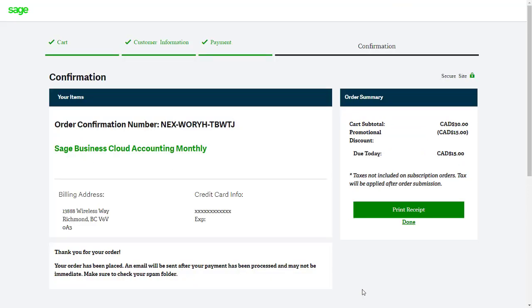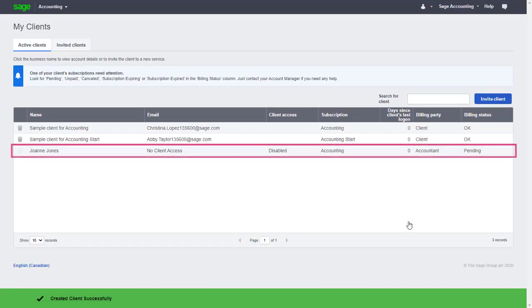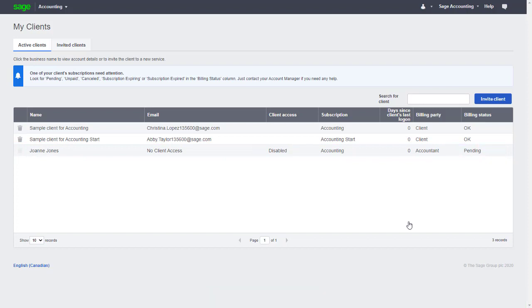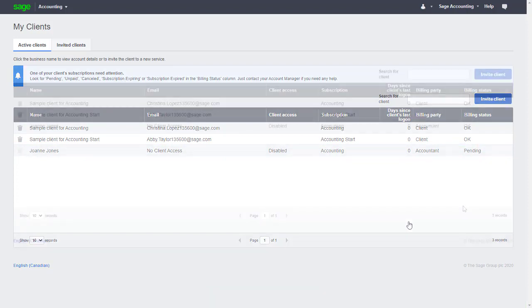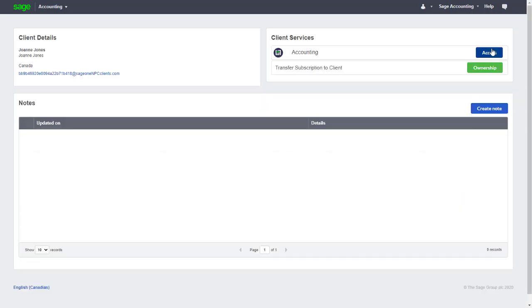When we're done, we'll be brought back to the My Clients page, where we can see our new client file is in the pending status. After a few minutes, the status will change to OK, and we can start accessing the file to continue with setting up the client's company.